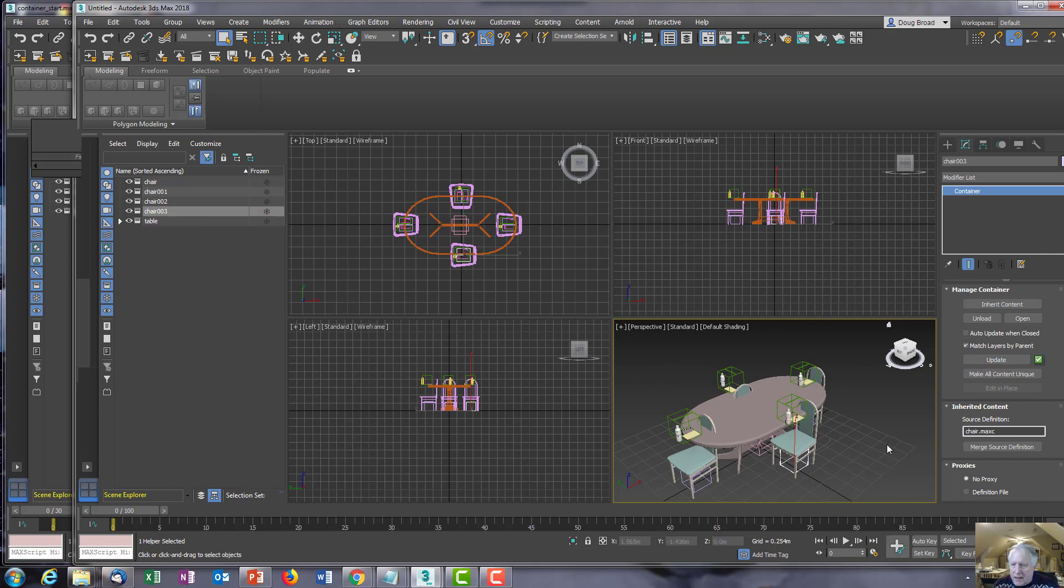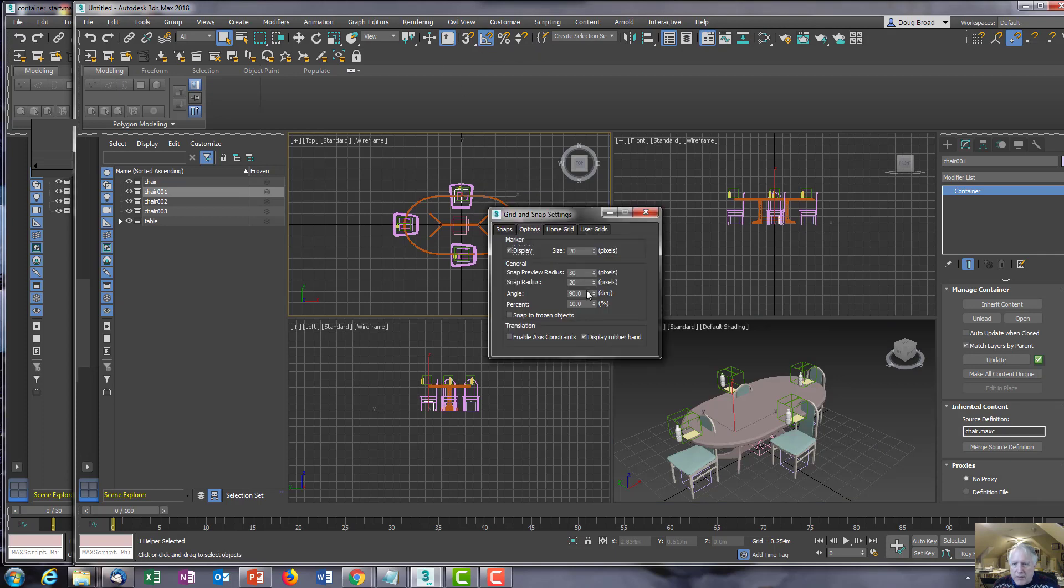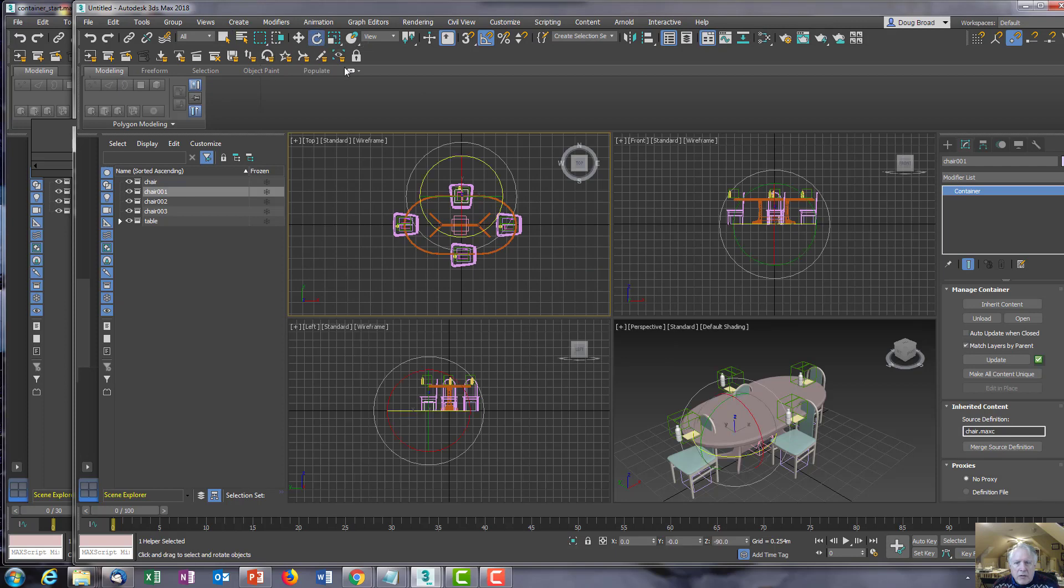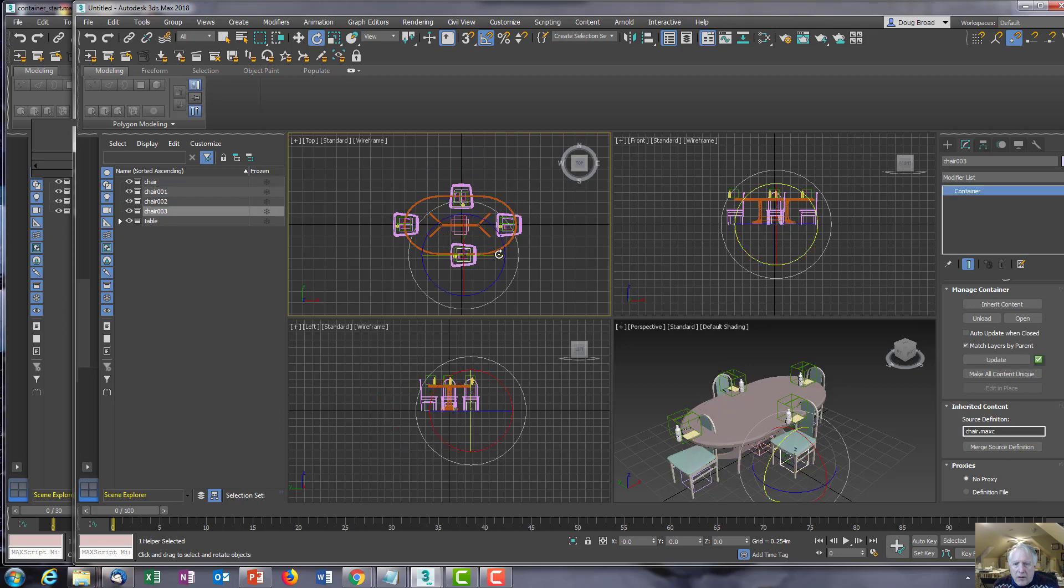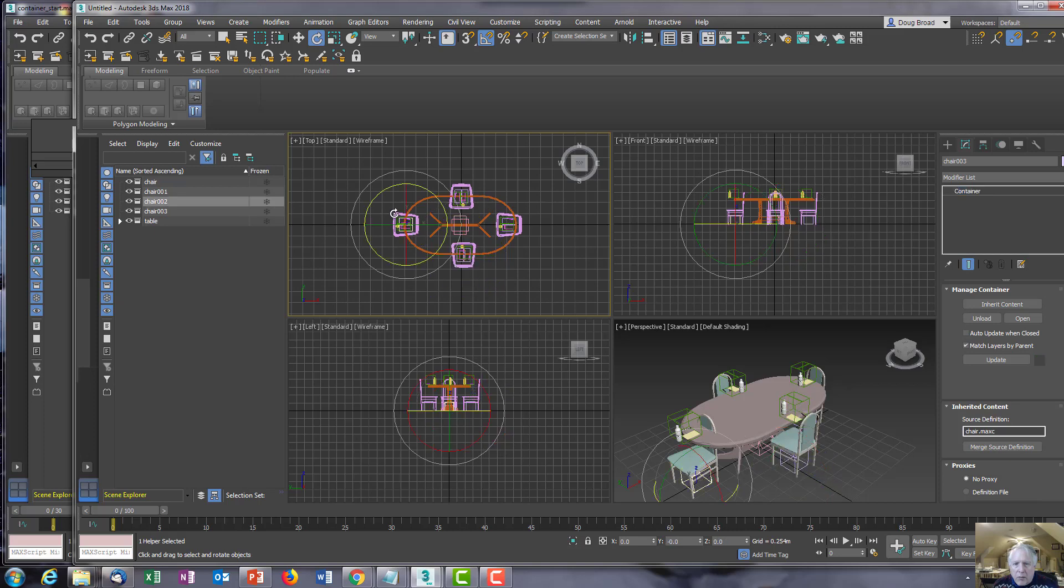I think I'm going to go back and change that angle snap to 15 again, because I think it's too fast when you use rotate. That should give me exactly what I want - I want 180 degrees here, 90 degrees here, and 180 degrees here.